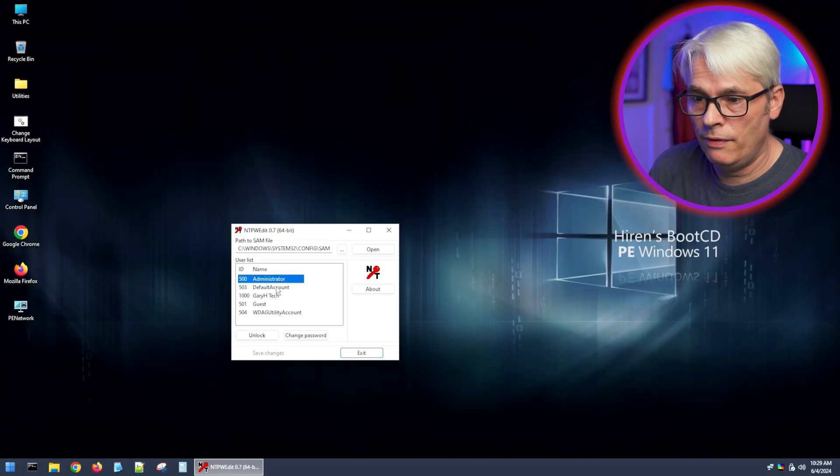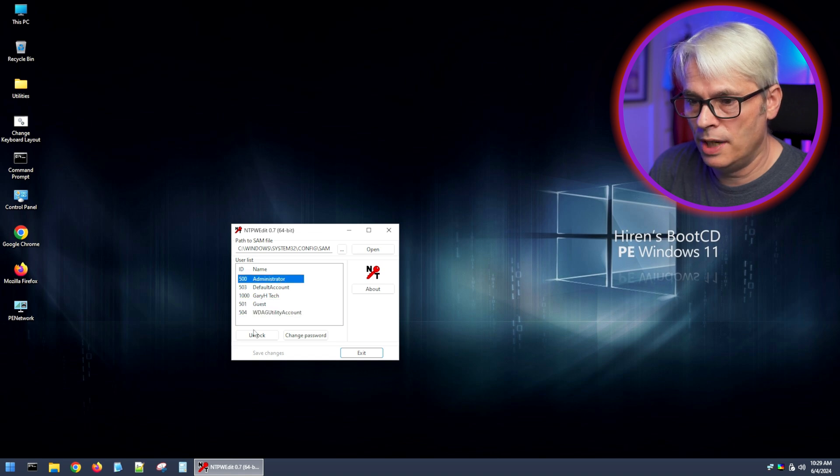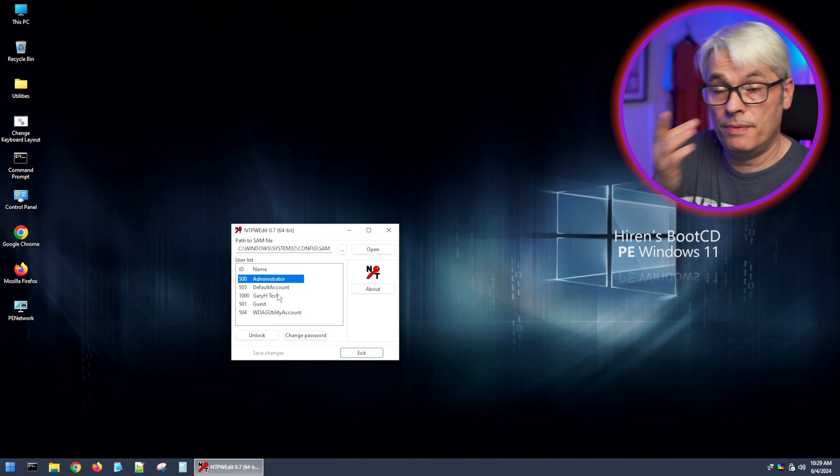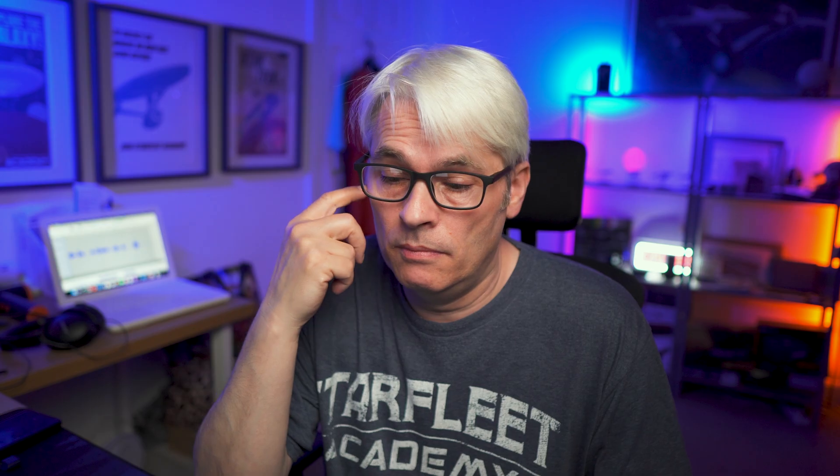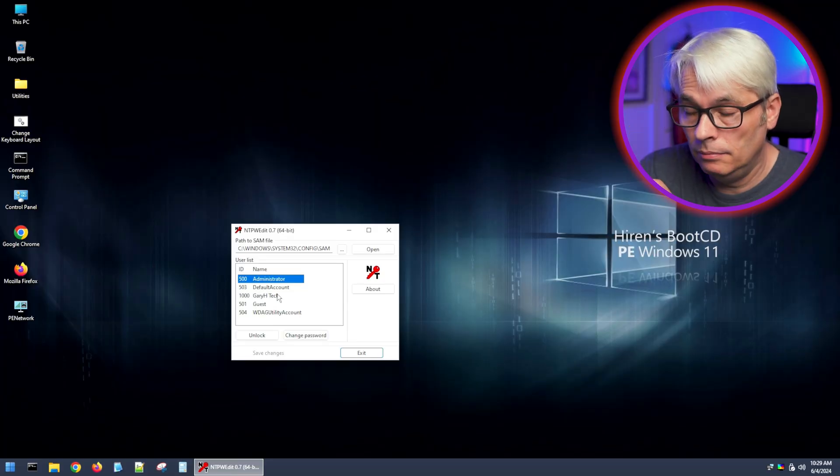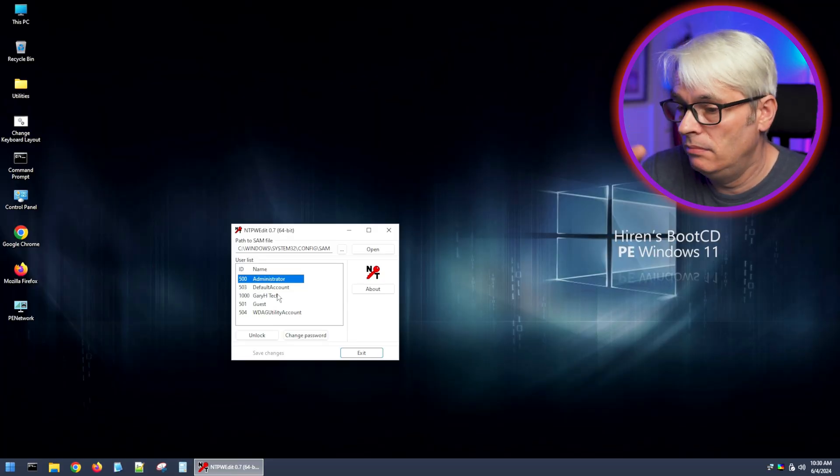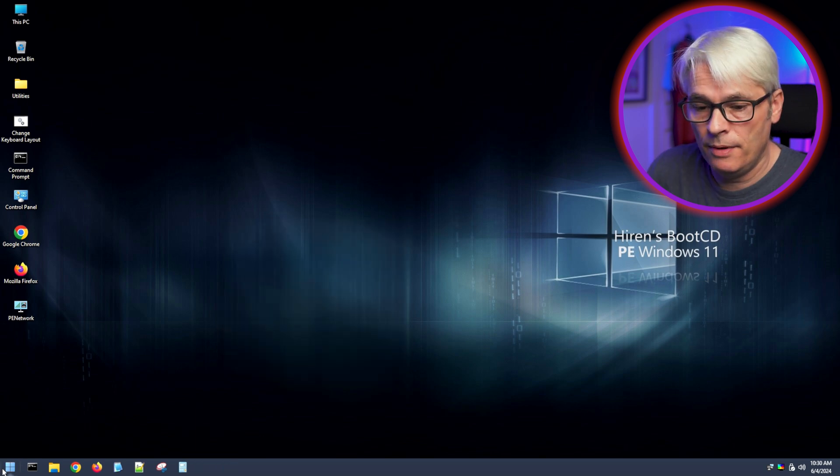You'll also find that you can do anything with any of these. You can unlock the administrator if you want and set a password because Windows, for possibly a good reason, they disabled the administrator account. Which is fine. Don't need it, really.